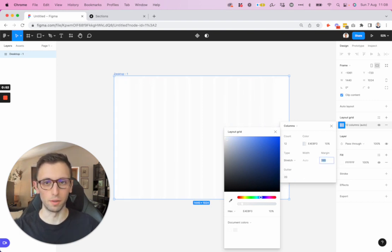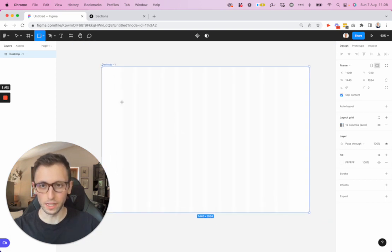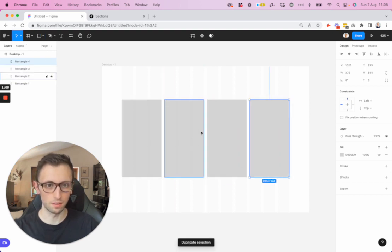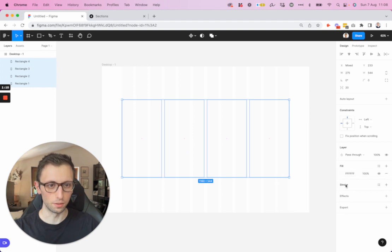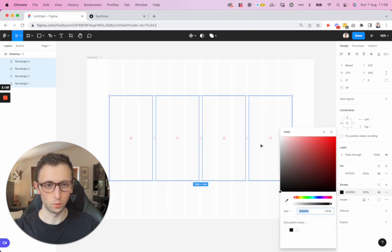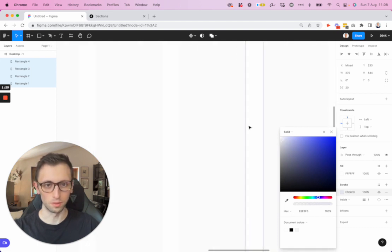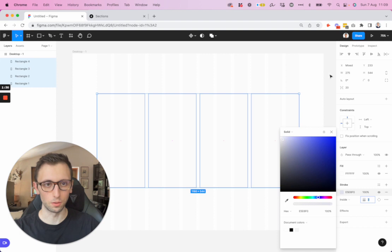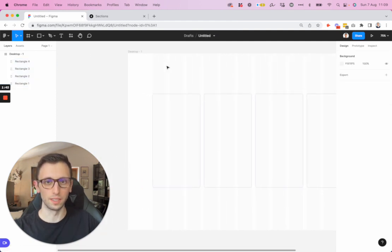I'm also going to add a little bit of margin so that we have some breathing room. Then we're going to create four rectangles right here — let's just duplicate this a few times. We have these rectangles and we're going to set the fill and the stroke, adding just a light tint of blue. Let's also add a rounded corner to make it more user-friendly.